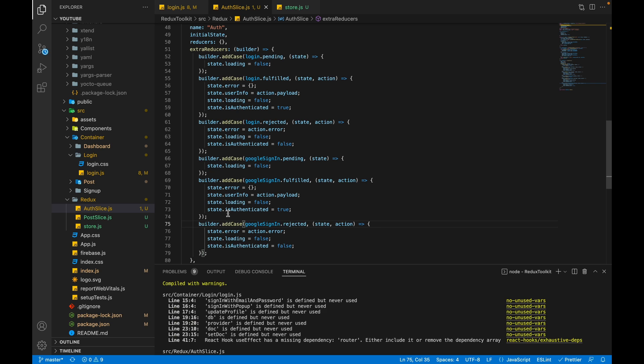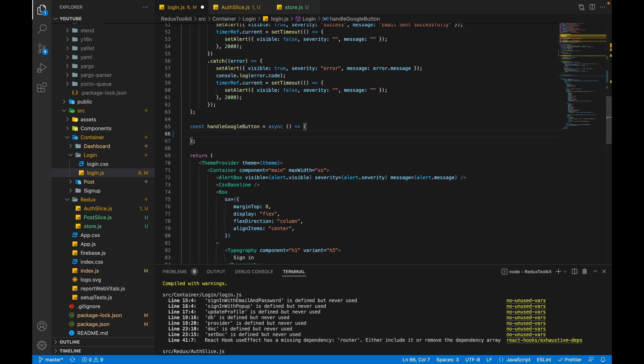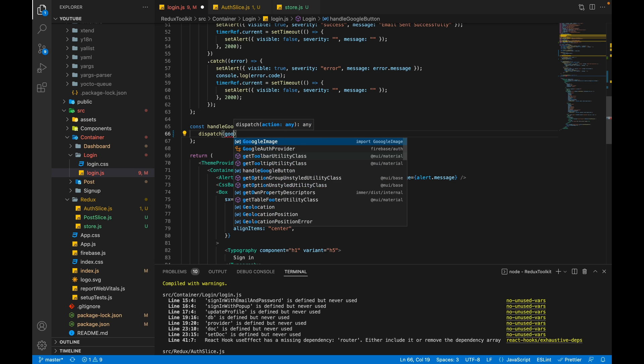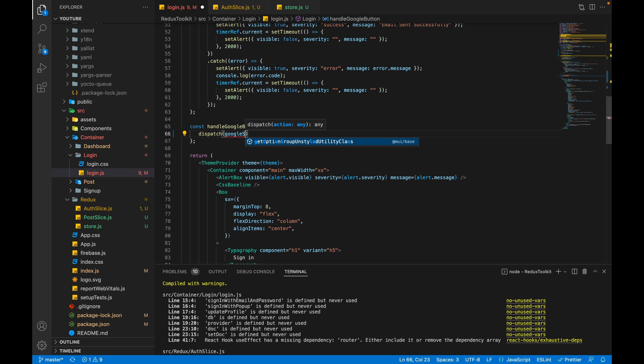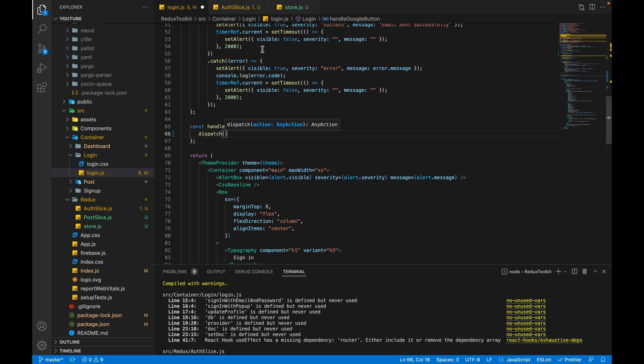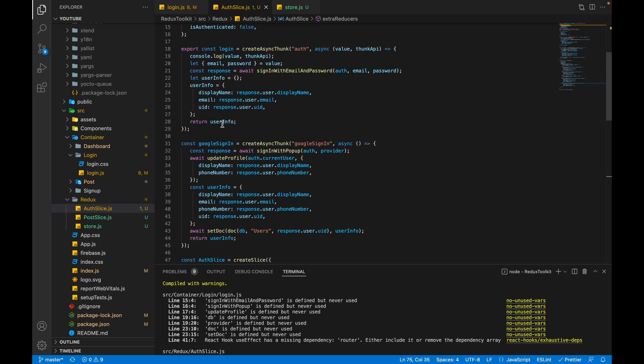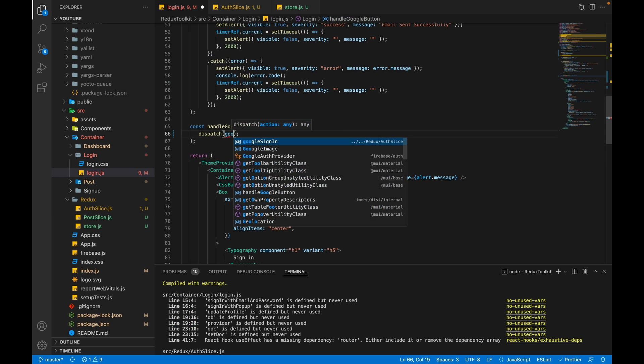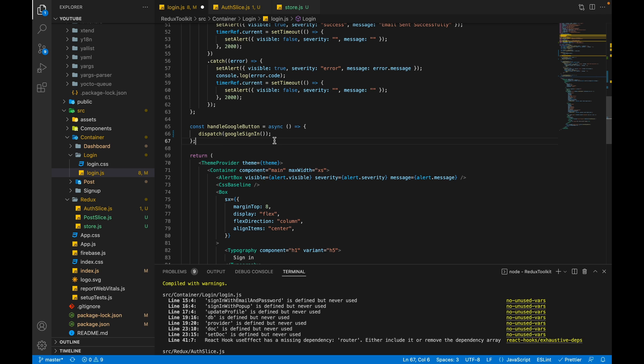We don't need to change anything because we are setting the same state for Google sign in also. Now dispatch the Google sign in from login.js. We will dispatch it from Google button. Dispatch googleSignIn. I think we haven't exported it, so let's export that.